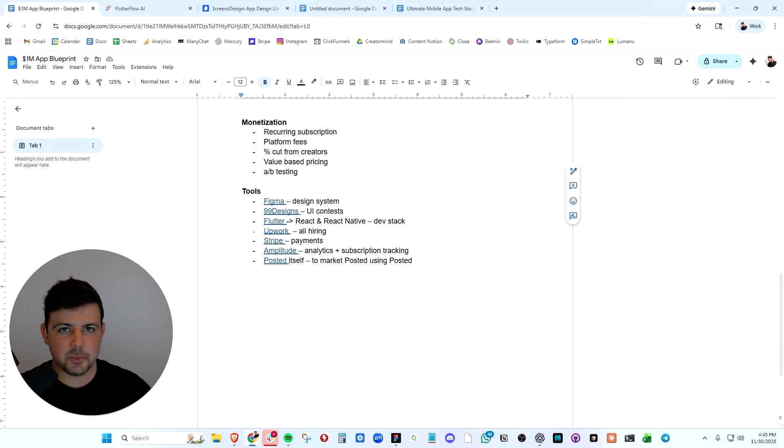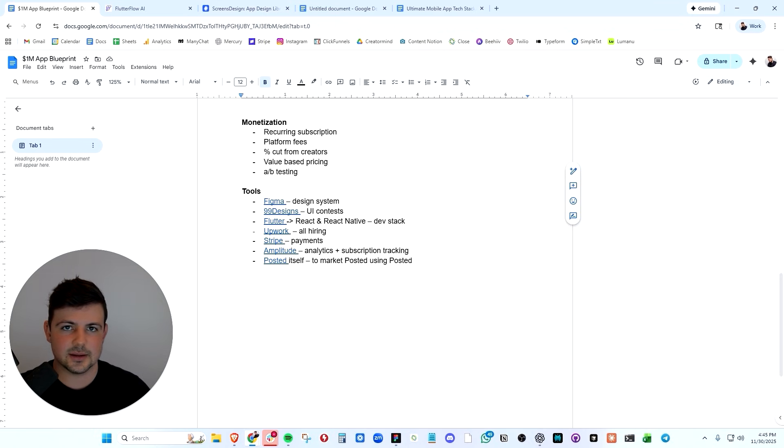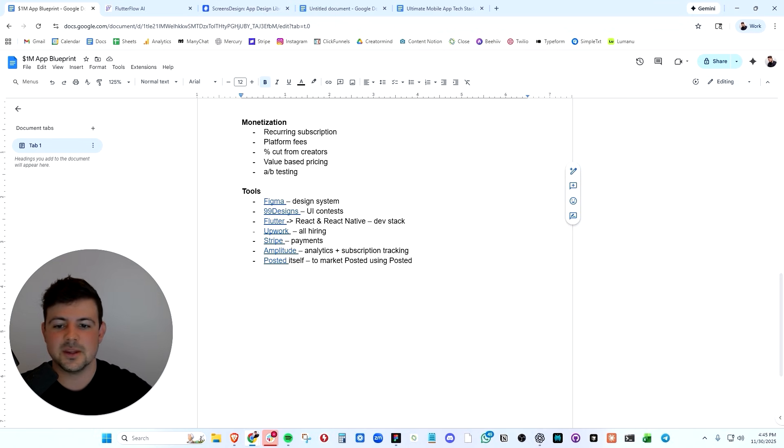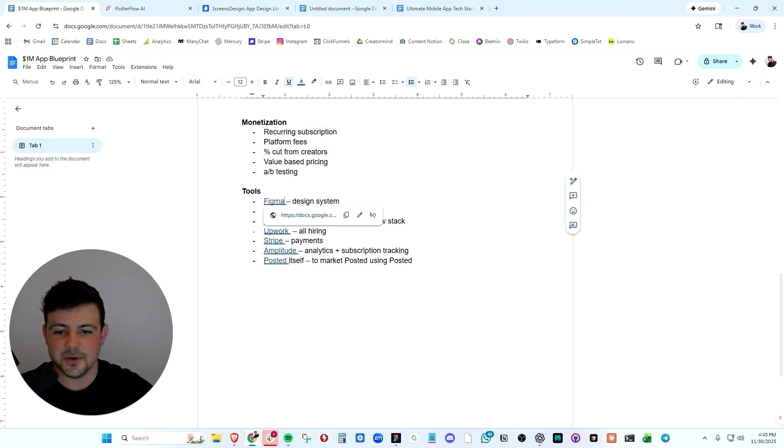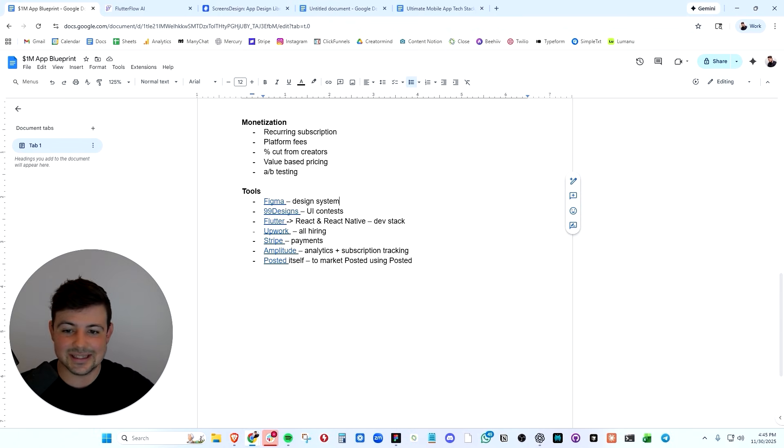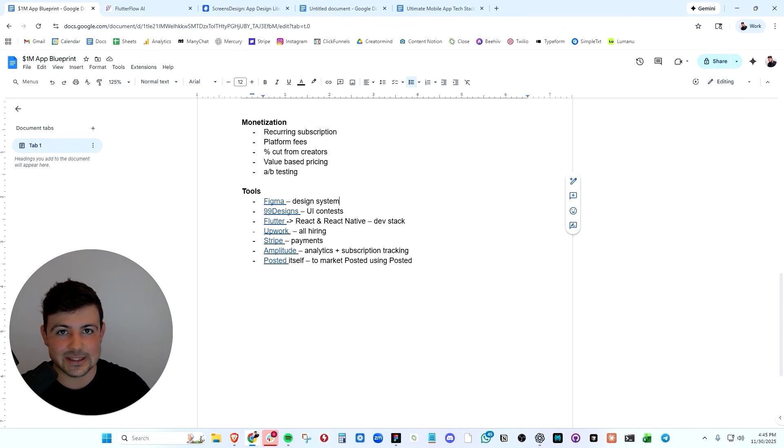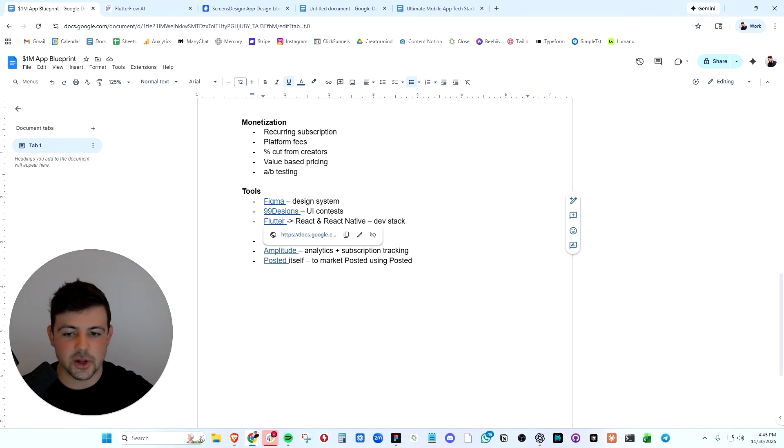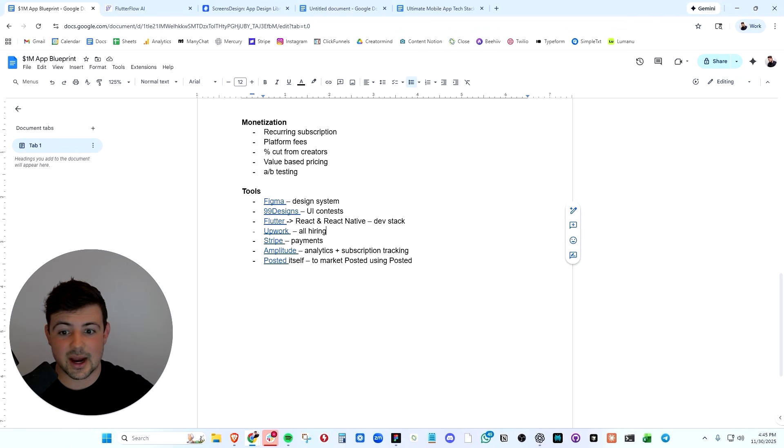And to wrap things up, we're going to go through the must-have tech stack to build any mobile app like PuffCount or like Posted. You absolutely need Figma, which is going to be your design system. You need 99 designs to run a design contest, Flutter to build the MVP, Upwork to hire talented developers.